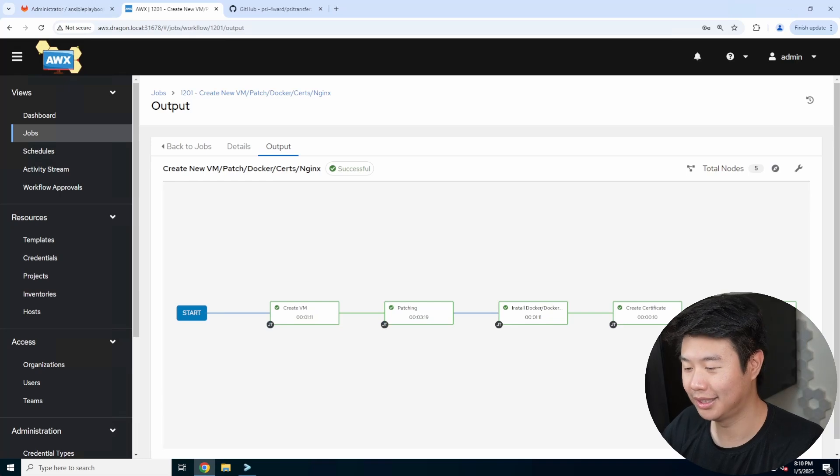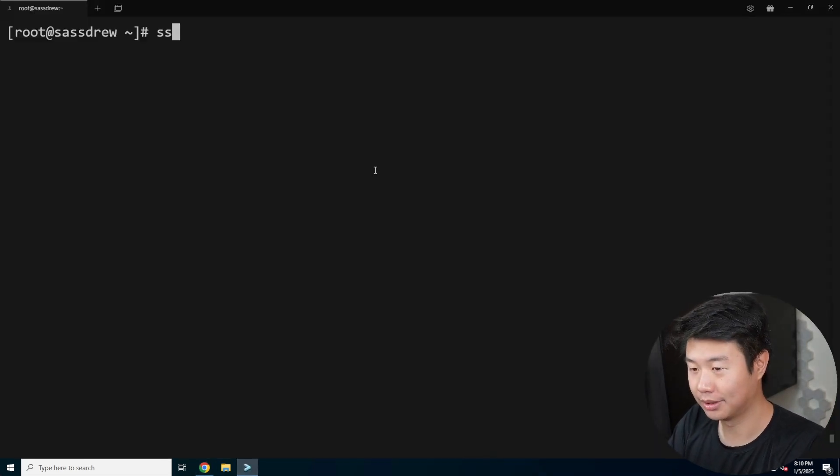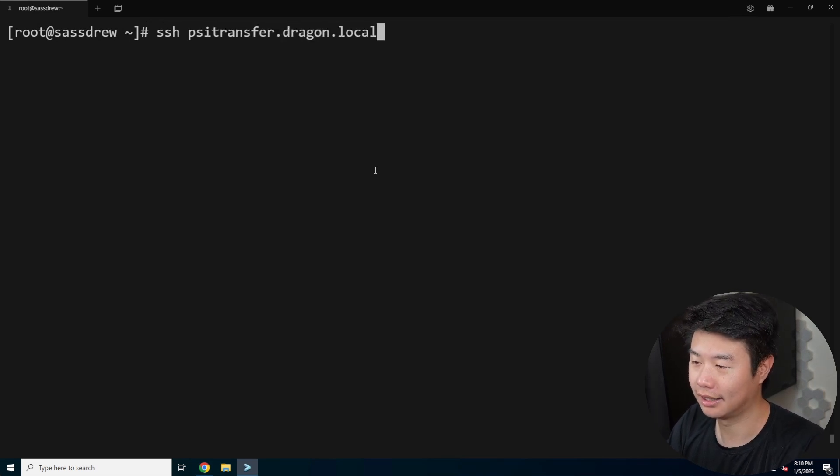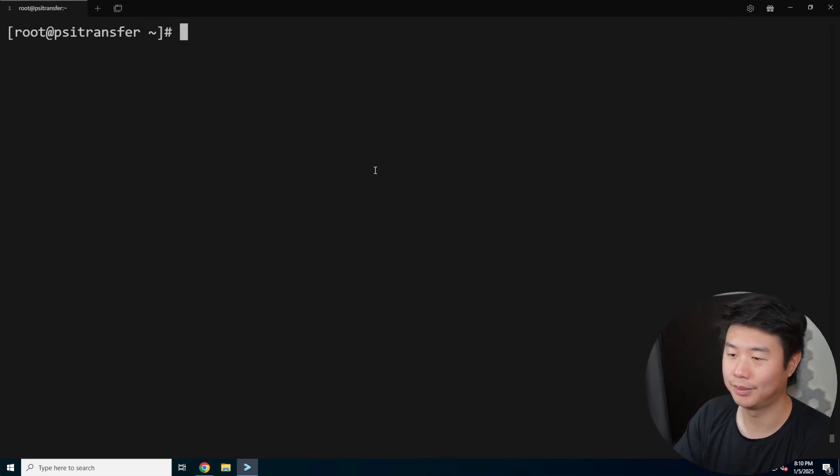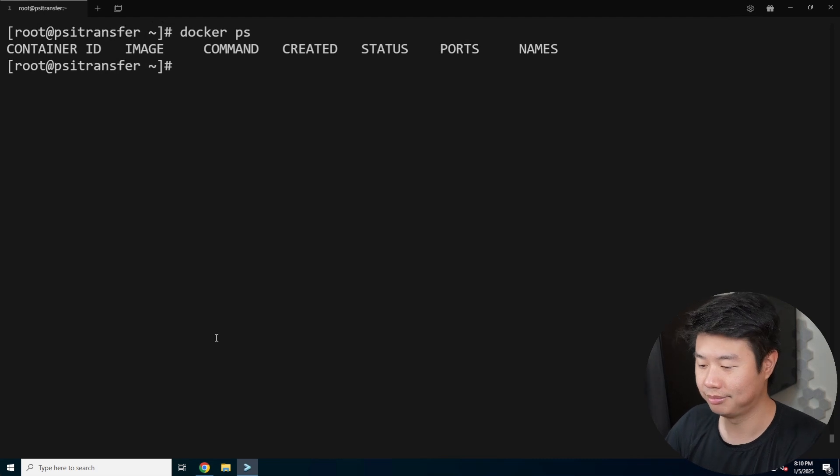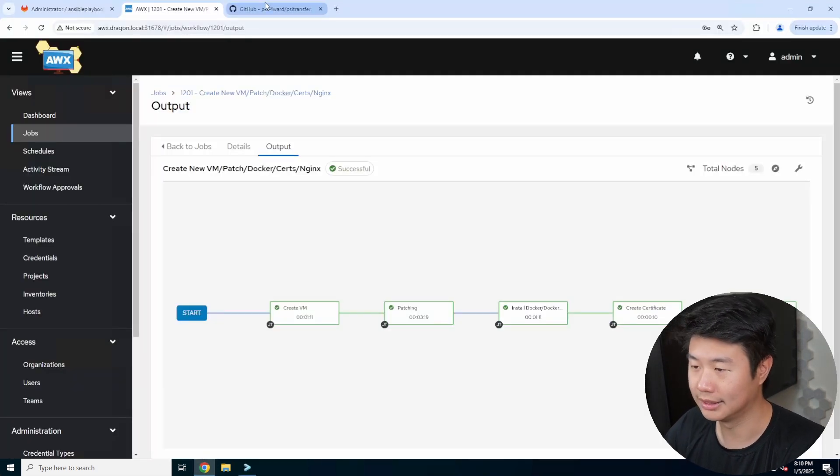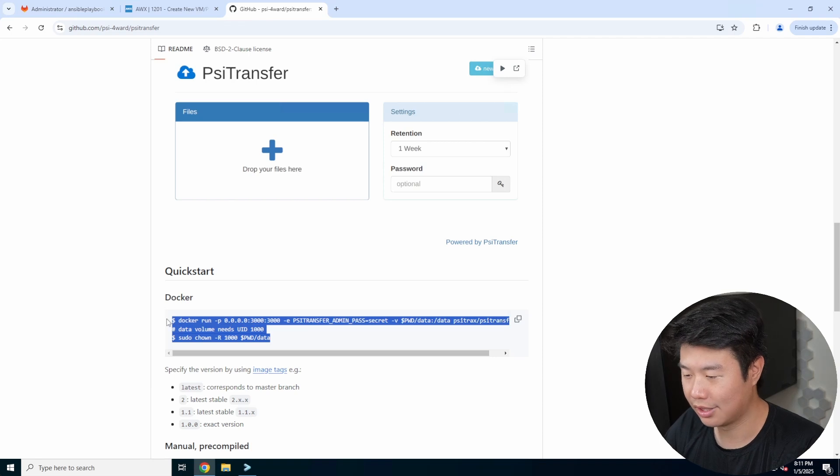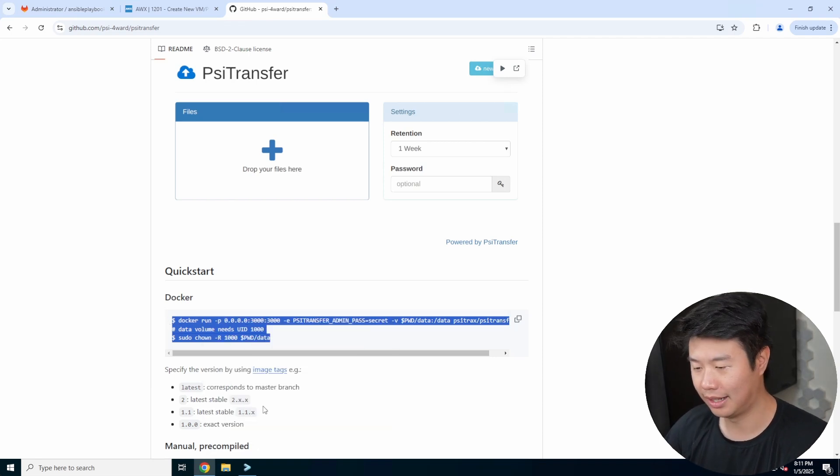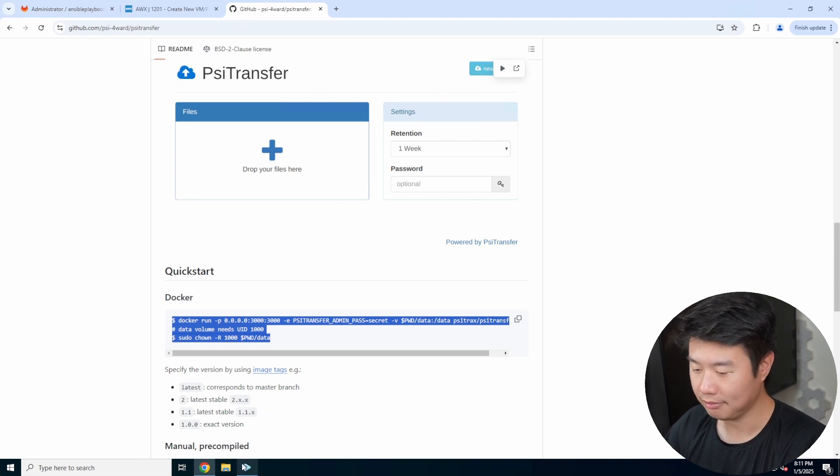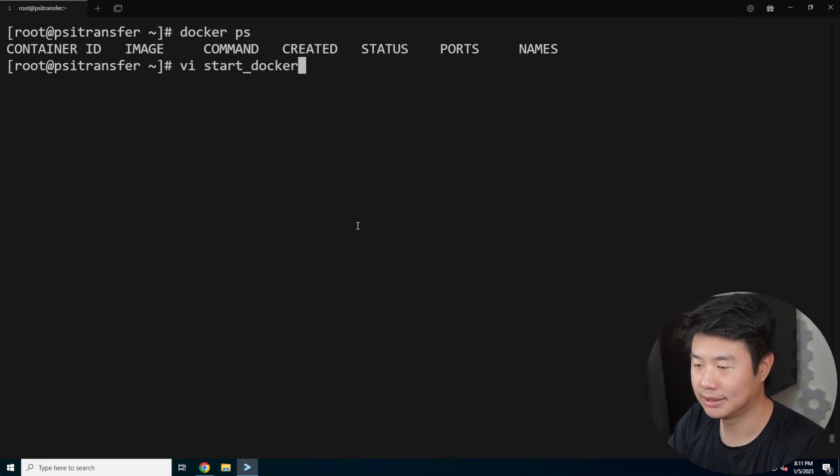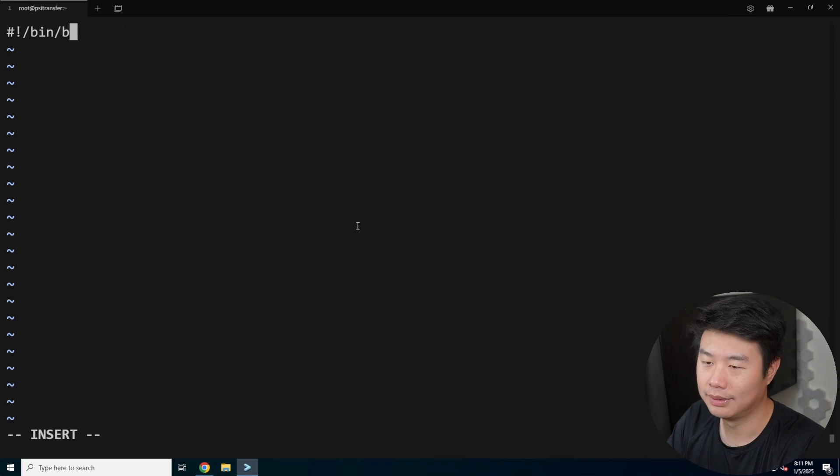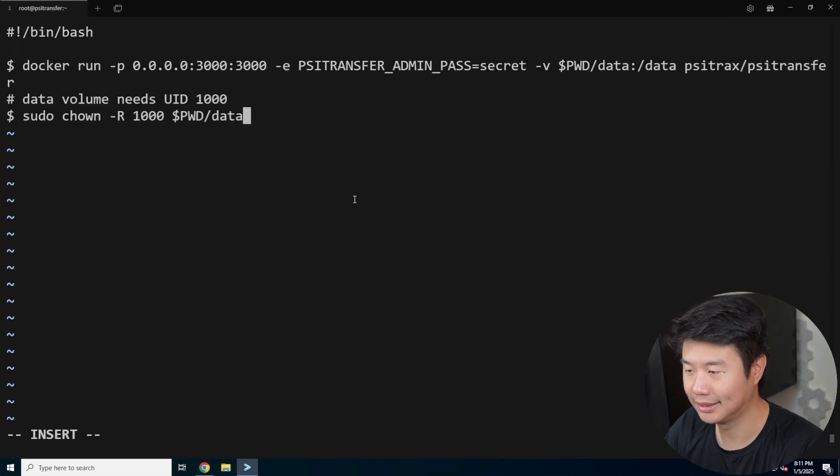Now that it has finished creating the VM, we can SSH into it. We can SSH to psitransfer.dragon.local, type in the password, and now we have an SSH prompt. We can do a docker ps and see Docker is installed. Let's go back to GitHub. We can see there are two commands to run: the docker run command, and then we need to update the directory permissions so it matches what needs to be. We'll make a script, call it start_docker.sh.